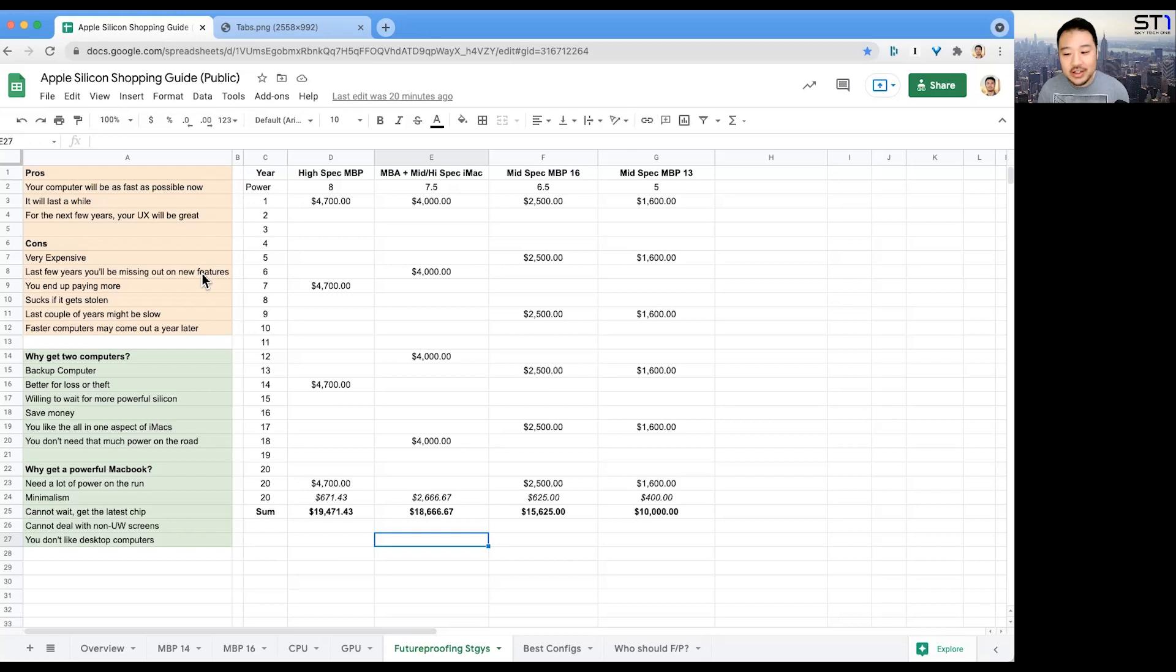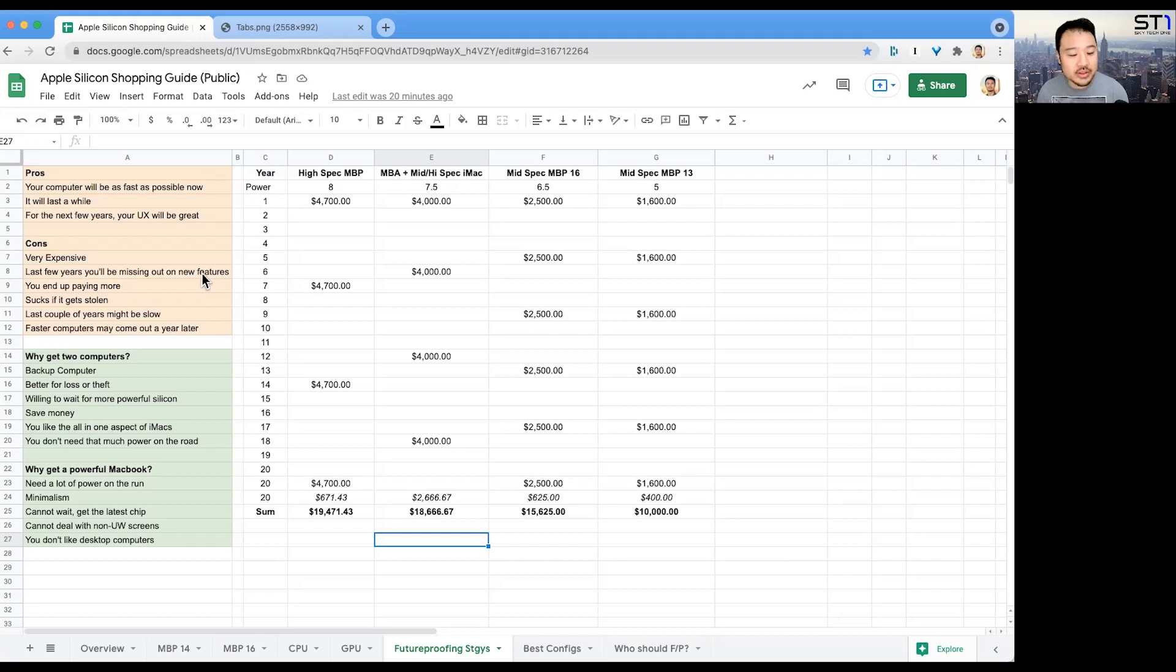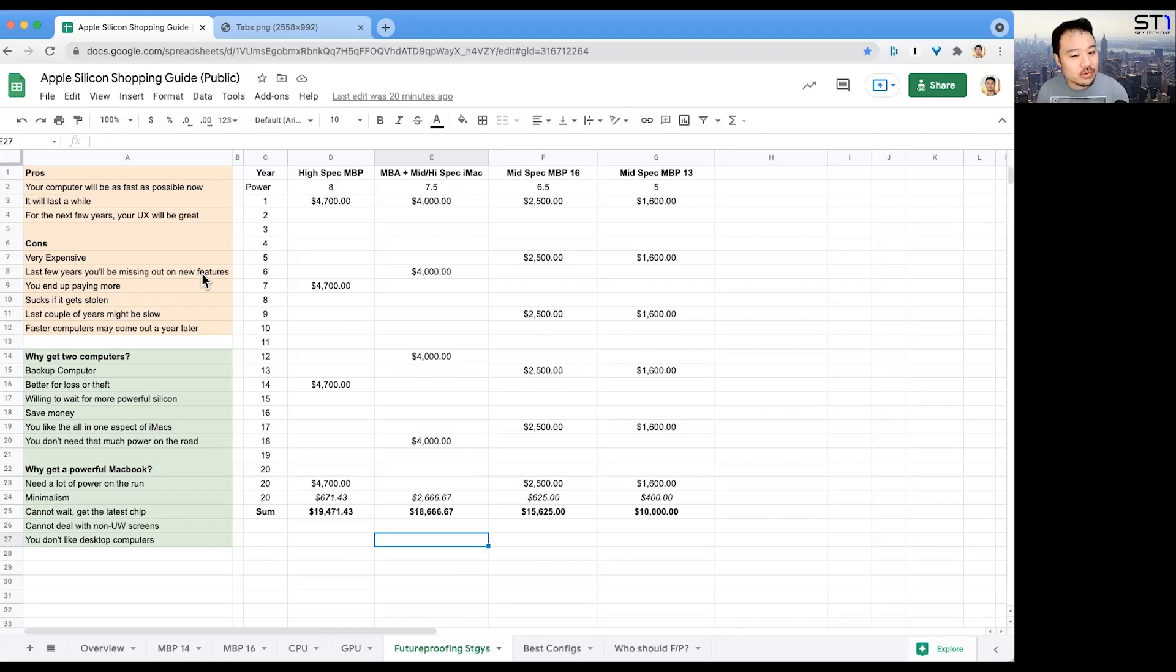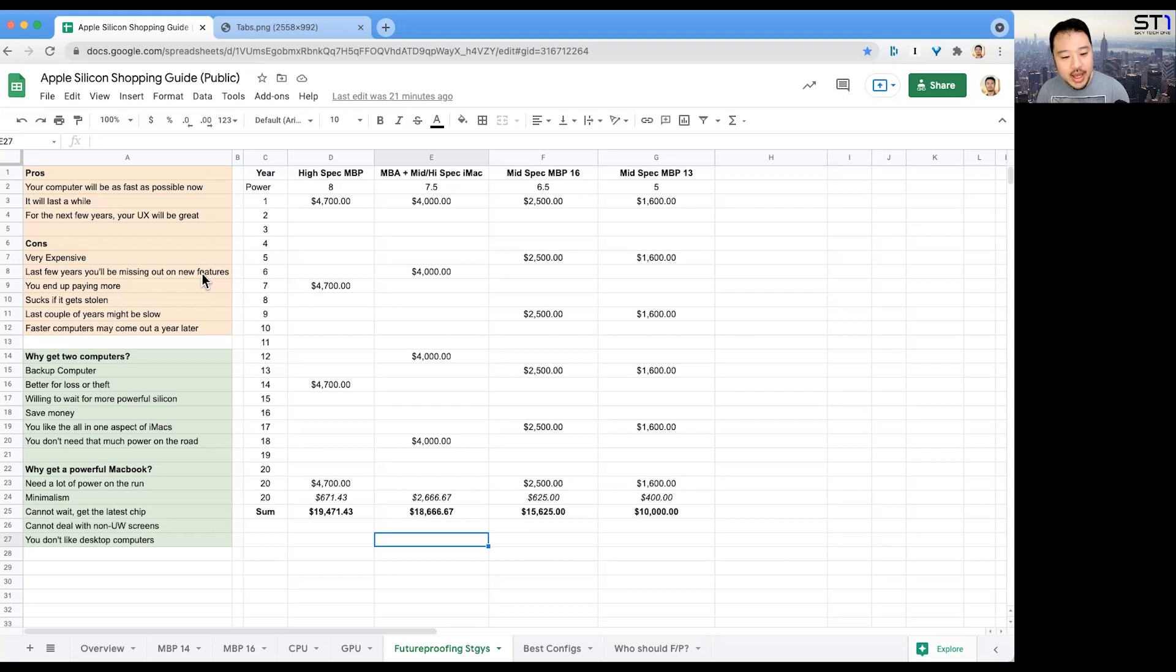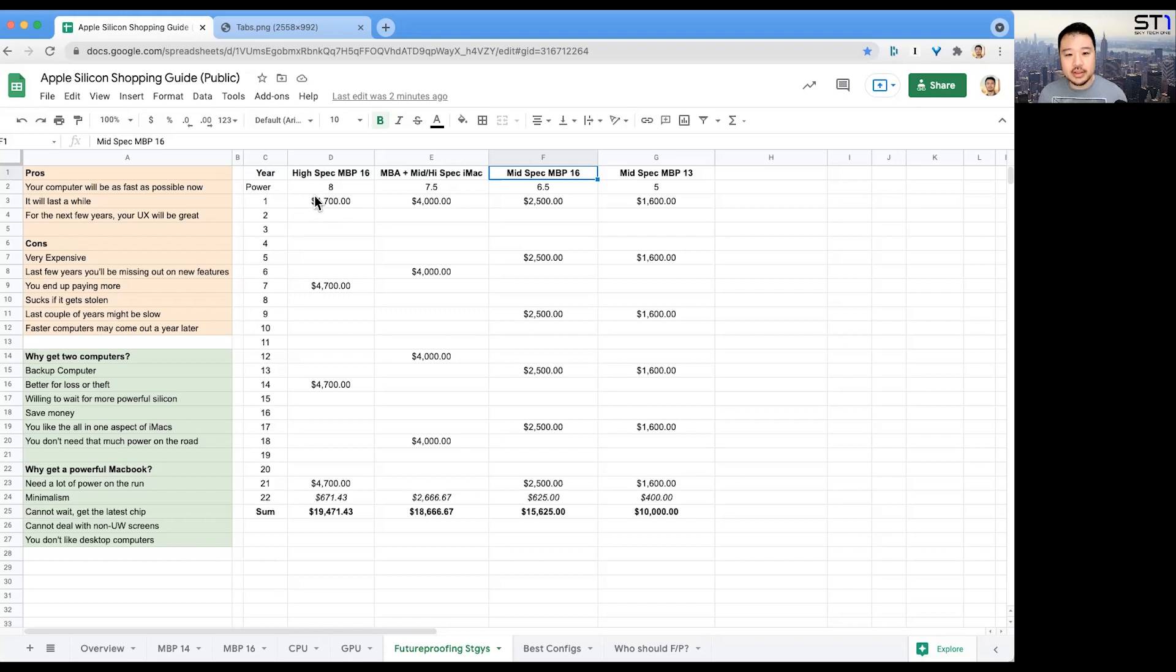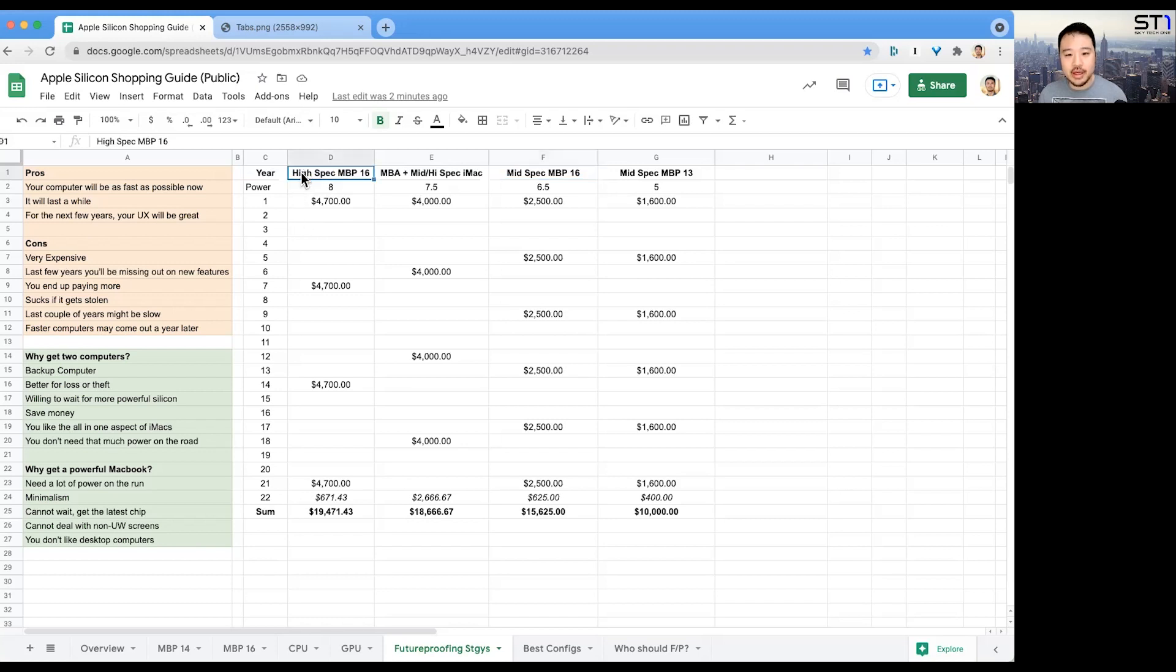Next year the Mac Pro is going to come out, maybe even the iMac. The Mac Pro, according to Max Tech, might have 40 cores—four times the M1 Max CPU and GPU. Are you going to skip out on that and buy it now? Let's take a look at our 20-year timeline. These are the years going down. Anytime you see a number is the year of the purchase. These gaps are years where you don't buy anything.